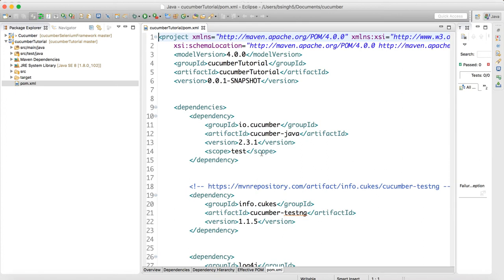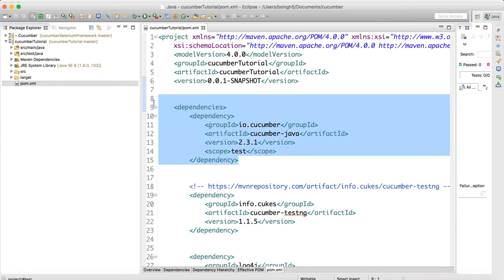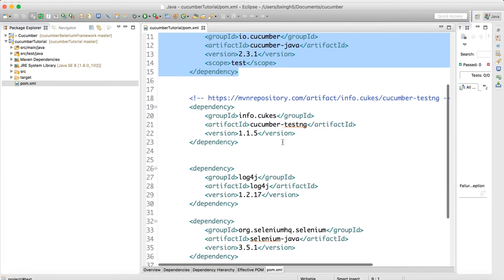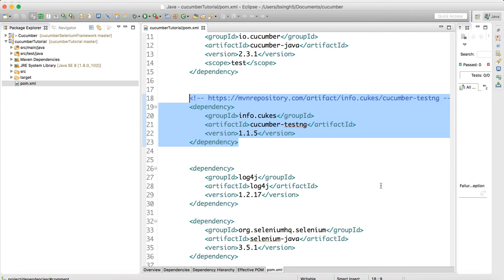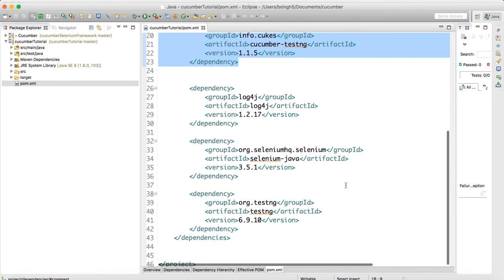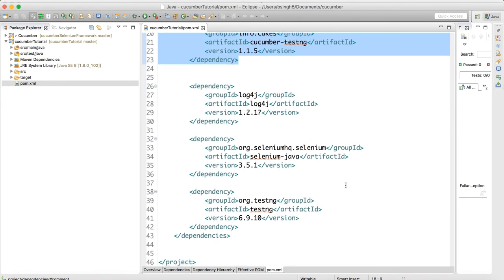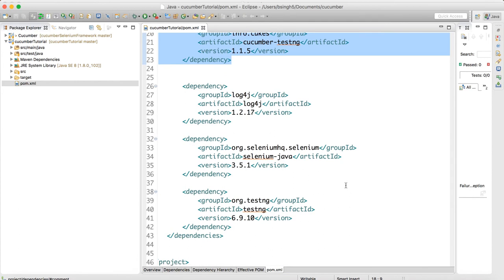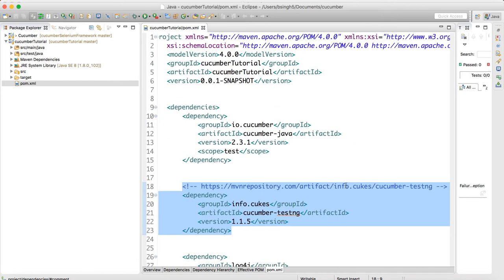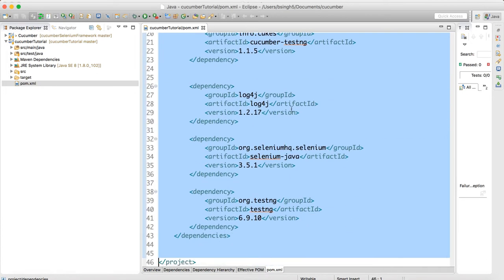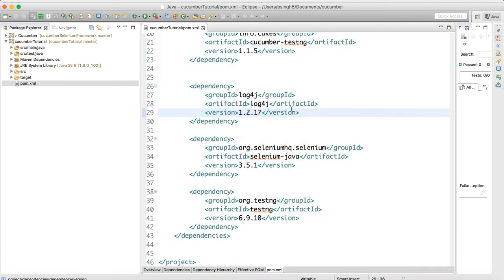I have added five dependencies: cucumber-java, TestNG, cucumber-testng, Log4j, and Selenium. You can get these from Google, or I will share this project so you can add these dependencies in your own project and it will work.